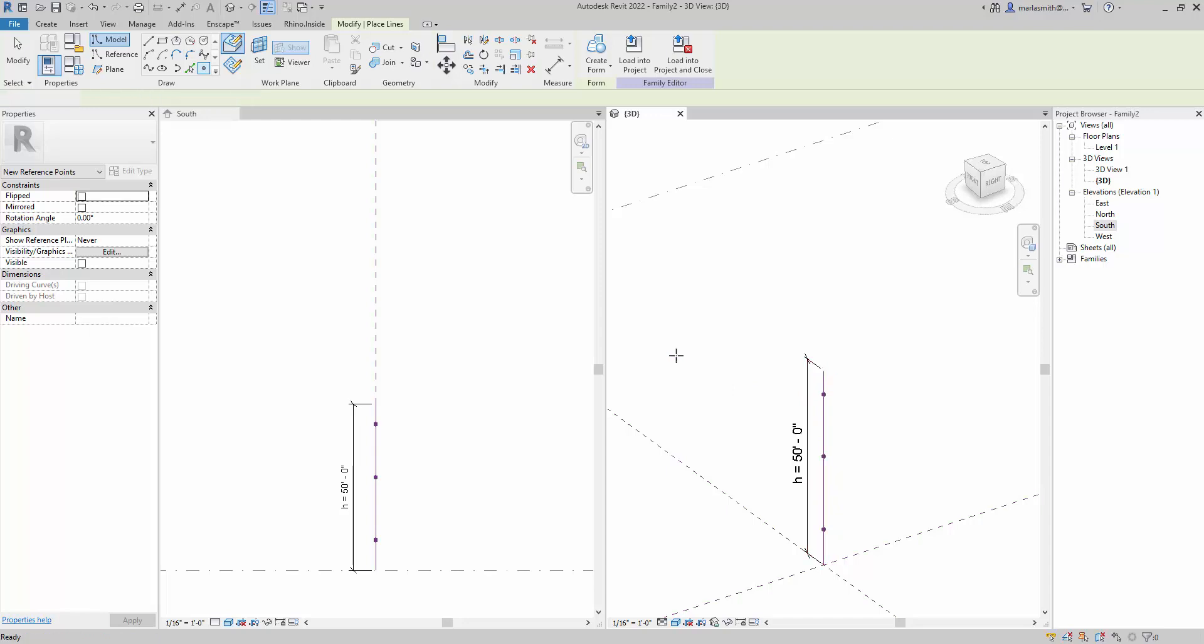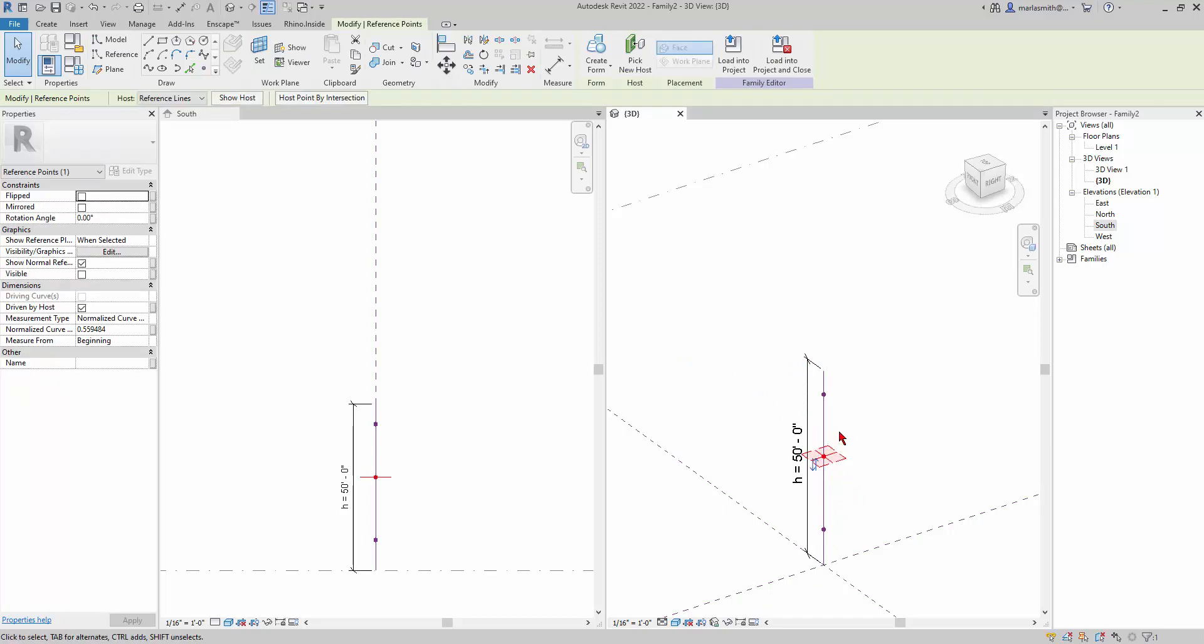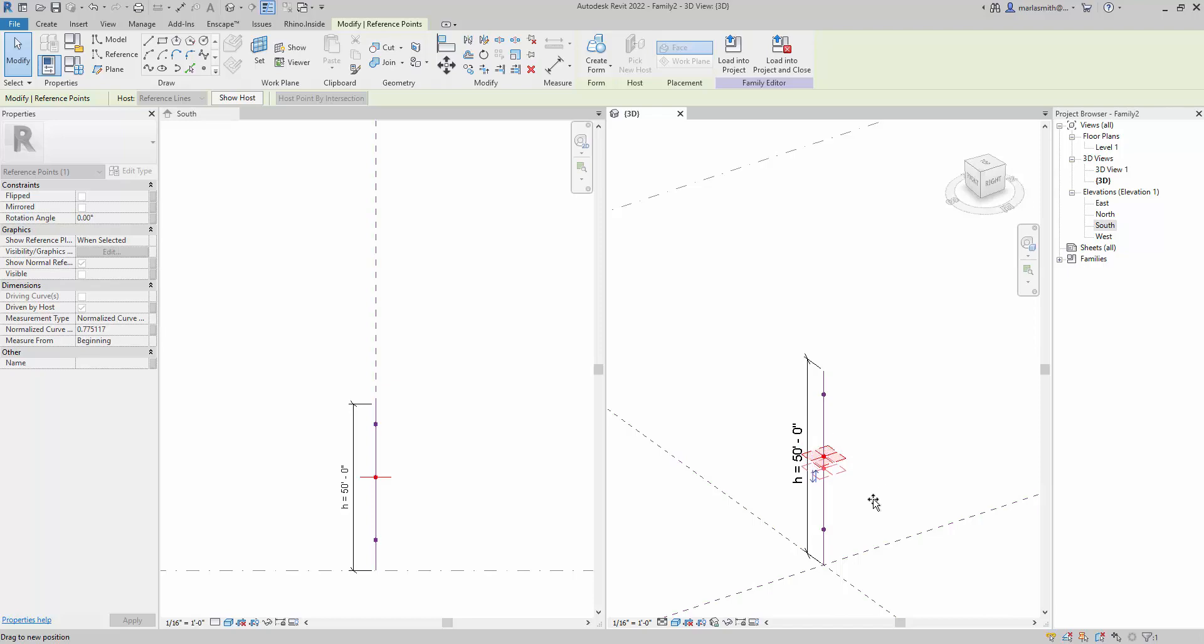I want to pick the point and it gives us a little plane where that point is, and you should not be able to move that guy off of the line. So you can see that it's hosted.